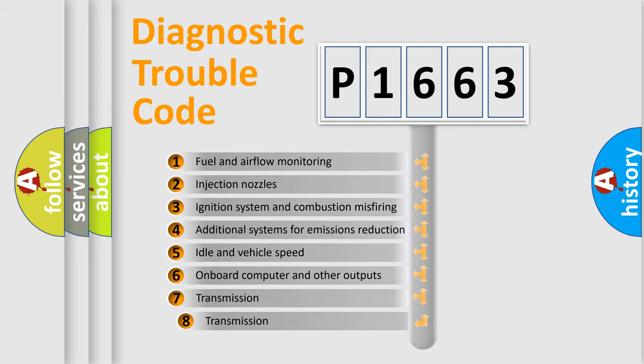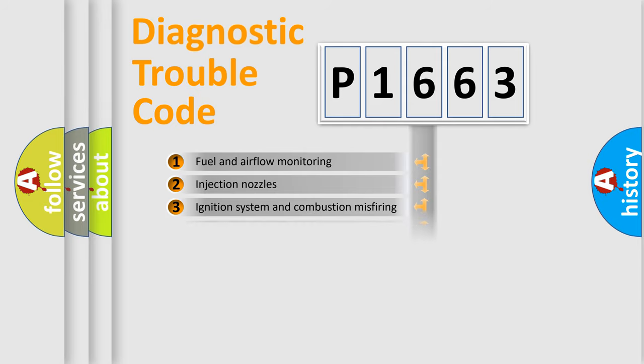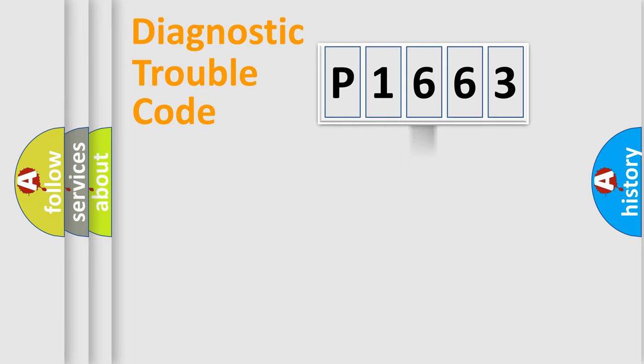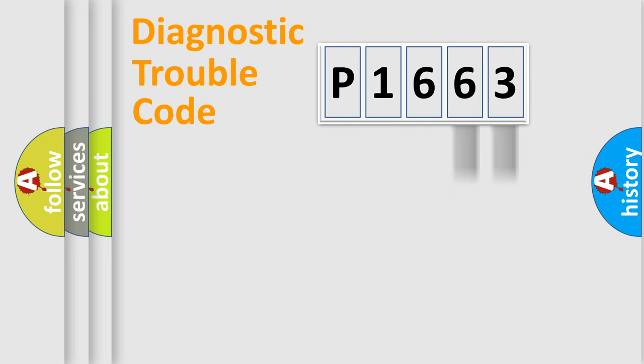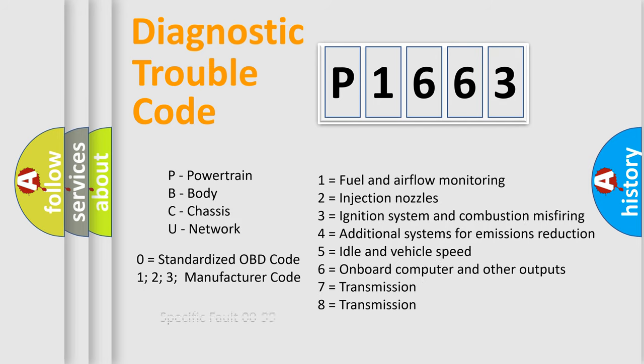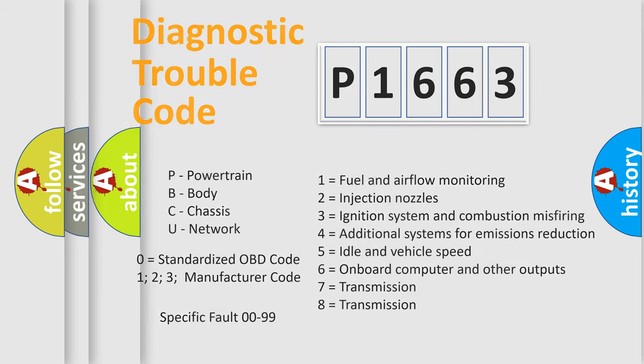The third character specifies a subset of errors. The distribution shown is valid only for the standardized DTC code. Only the last two characters define the specific fault of the group. Let's not forget that such a division is valid only if the second character code is expressed by the number zero.